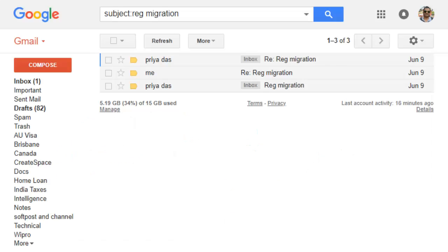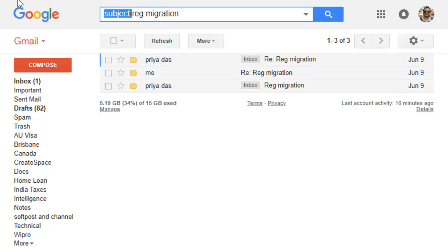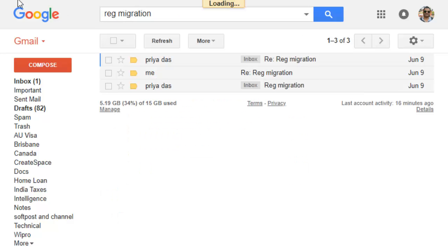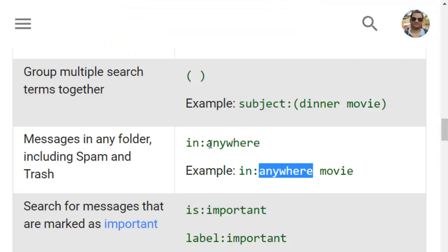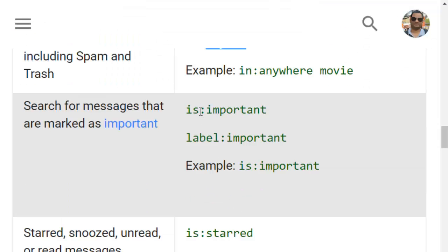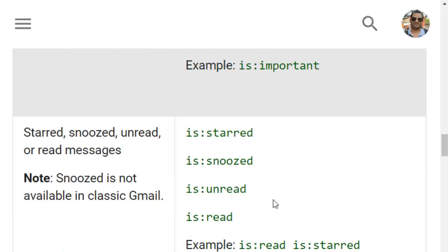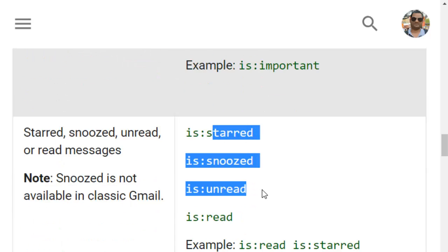If you search normally in the inbox it will only search there and not in trash or spam directories. So if you want to search in those directories you can use the in:anywhere operator. You can also filter by status such as important, starred, snoozed, unread, or read using the corresponding syntaxes.